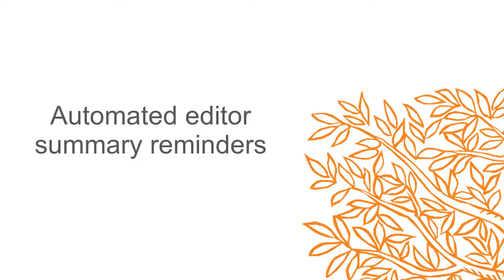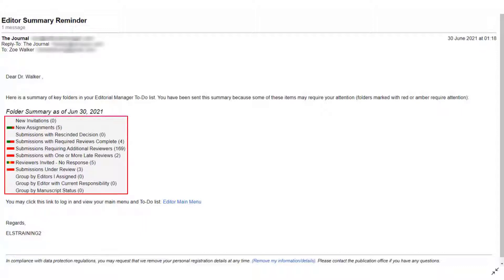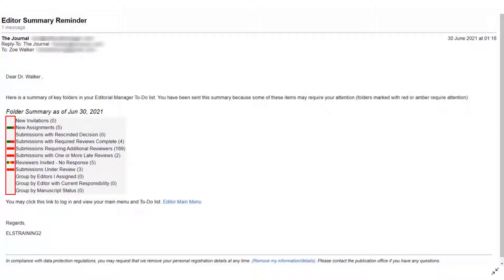Automated Editor Summary Reminders. Reminder emails can be sent automatically to editors at regular intervals. These automated editor summary reminders can include summaries from up to 11 assignment related editor main menu folders compiled in a single email. In addition, automated editor summary reminders may be configured to include due date signpost information, allowing editors a more informative quick view of their workload. Assignments that are on schedule are marked green, those requiring attention to keep them on schedule are marked amber, and those that are late are marked red.